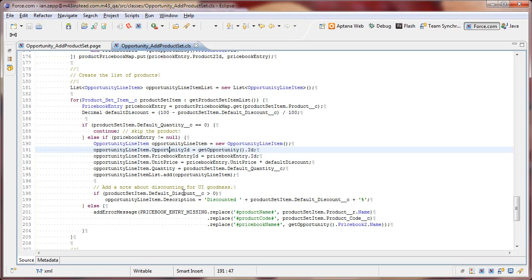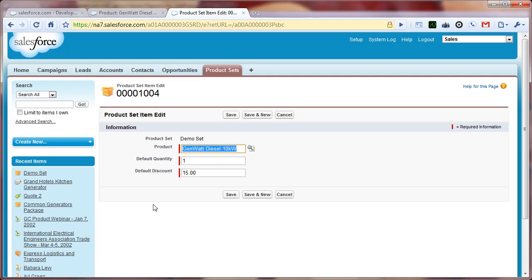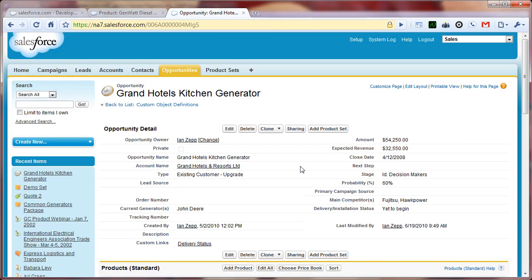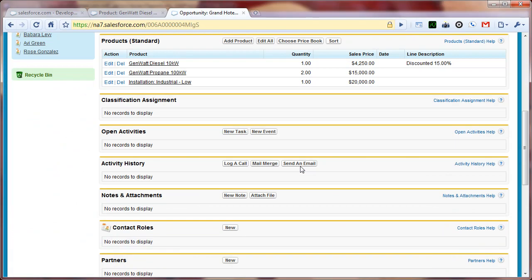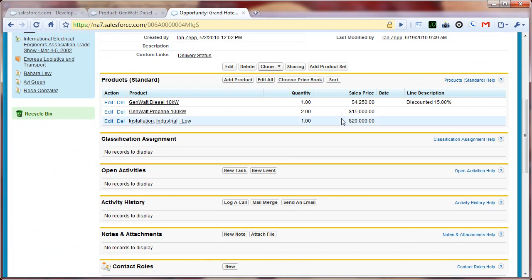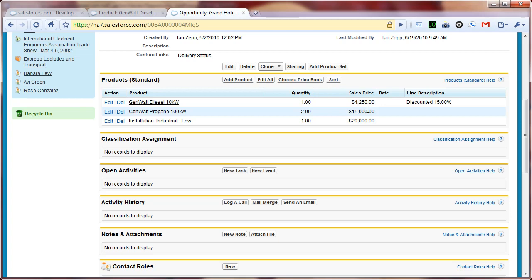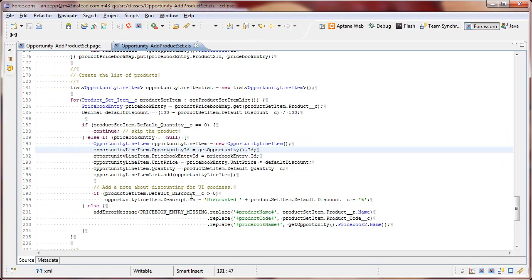And then finally, because we like to present things nicely, and sometimes you wouldn't know whether a sales price has been discounted or not because you would have to go actually look at the product and the price book to determine what the default price is, we've gone ahead and we've added a description line item in here for those cases where we do have a discount. So if the discount is greater than 0, we simply add in a brief description.